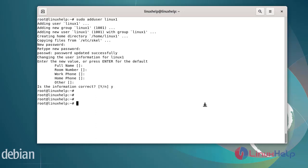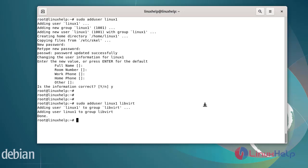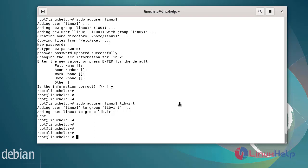Next add the user to the group. The linux1 user has been added to the libvirt group. Next, again add the linux1 user to the kvm group.